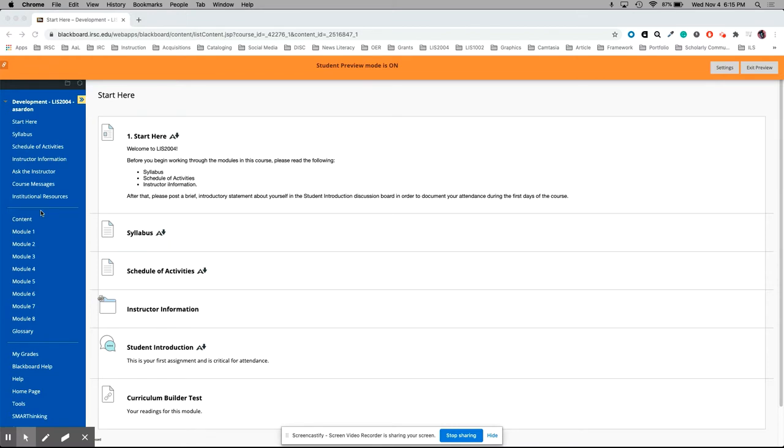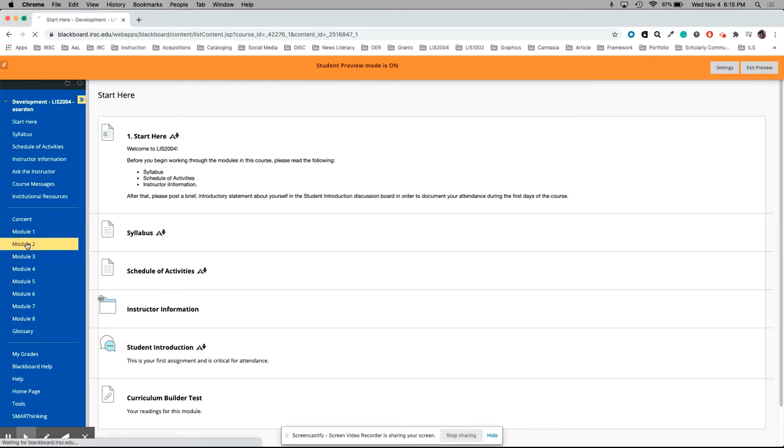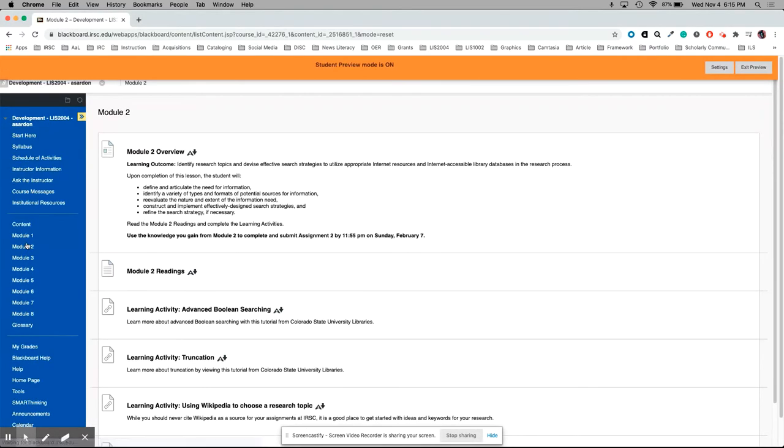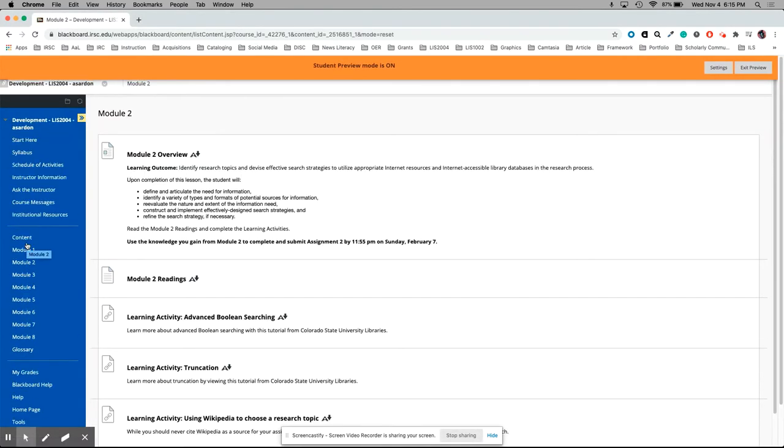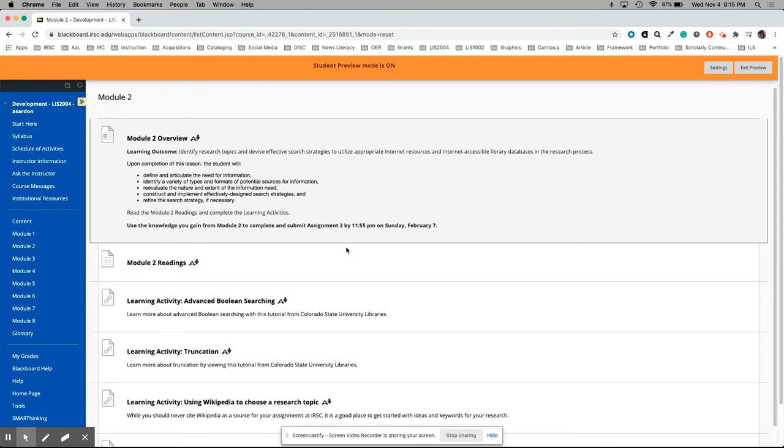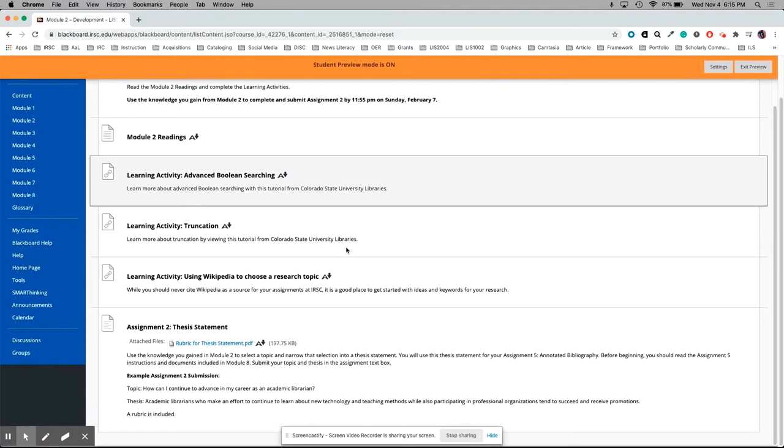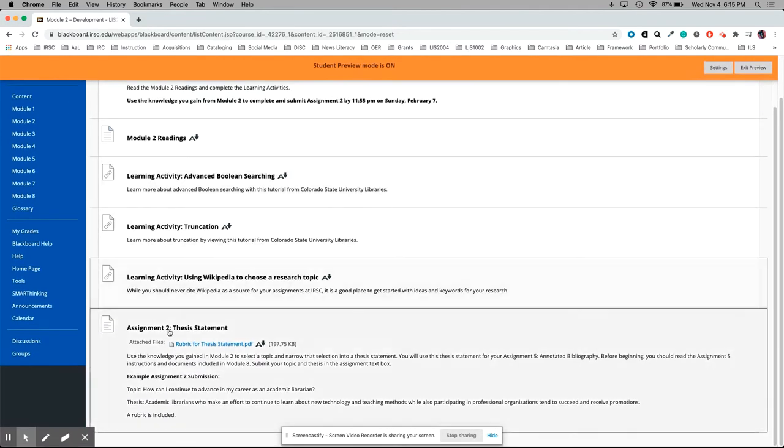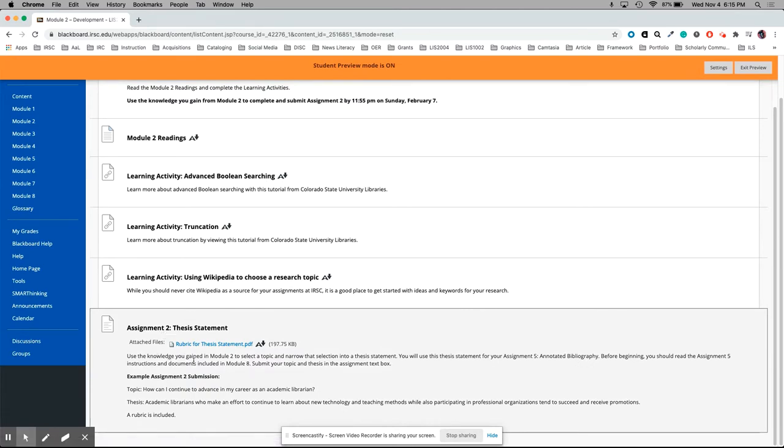I'm going to go into module two in this pretend course and I'm looking for an assignment submission area. I see right here in the overview that there's some kind of assignment in this module. I'm looking for it and I see here assignment two thesis statement. We've got our instructions and there's a rubric here which you'll often see in your assignments.